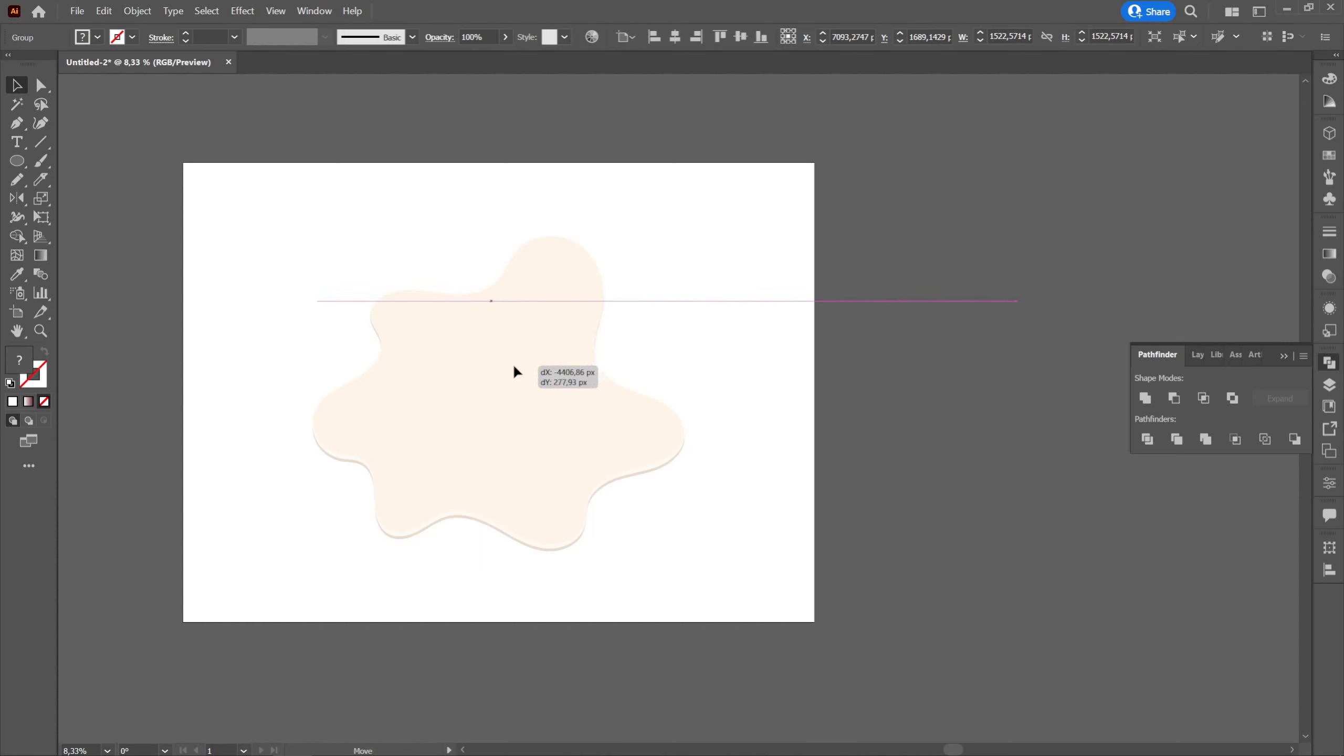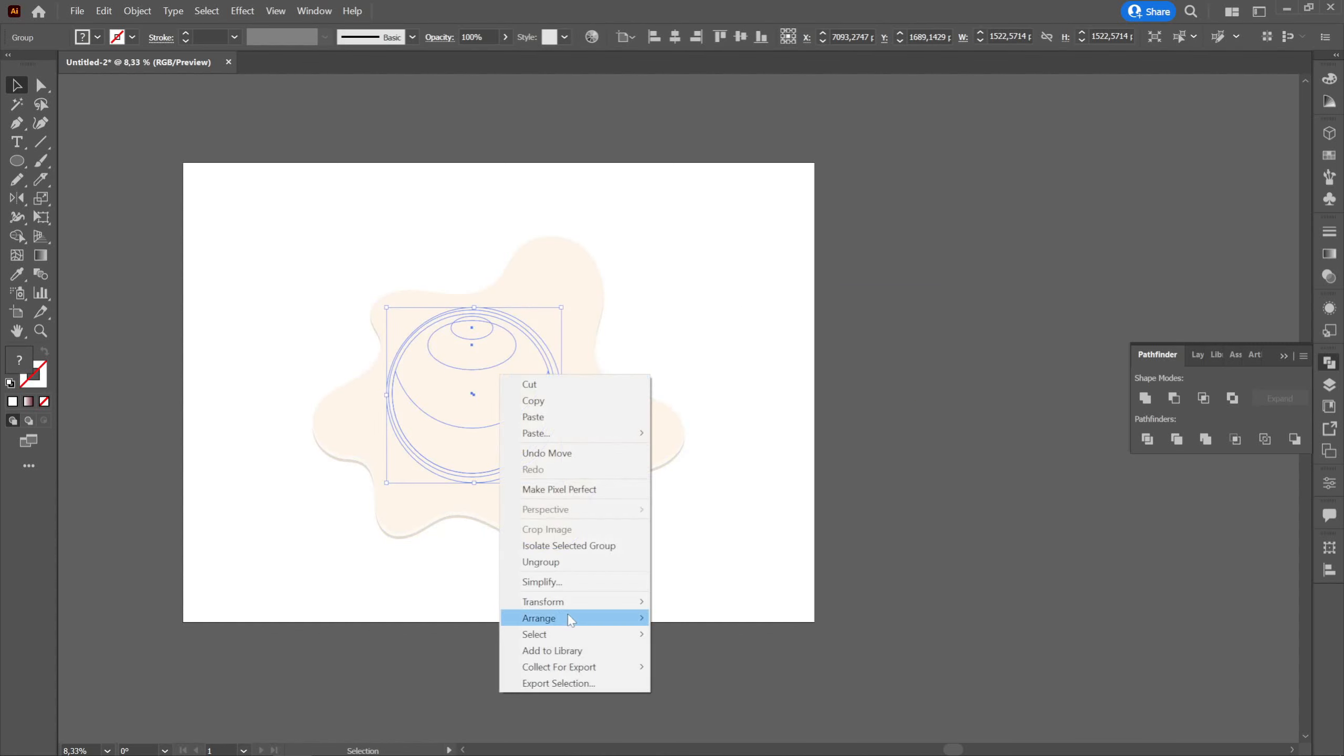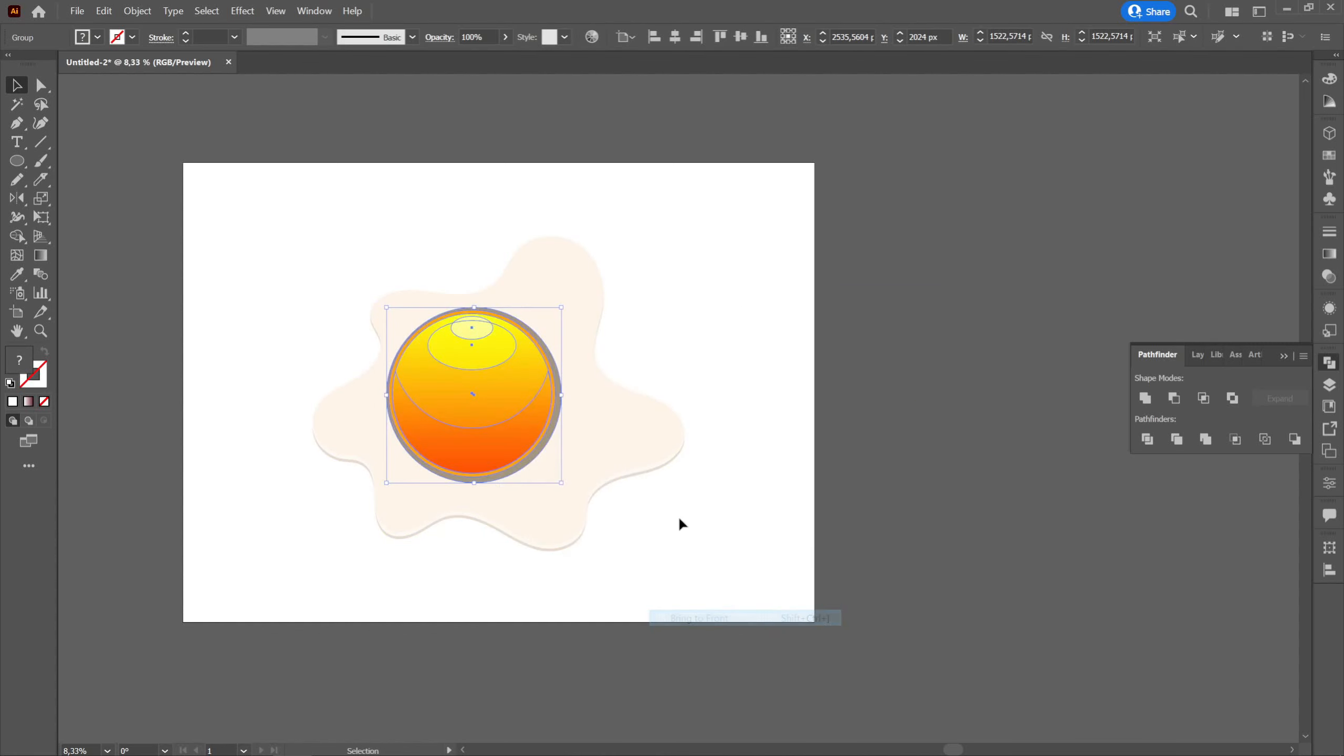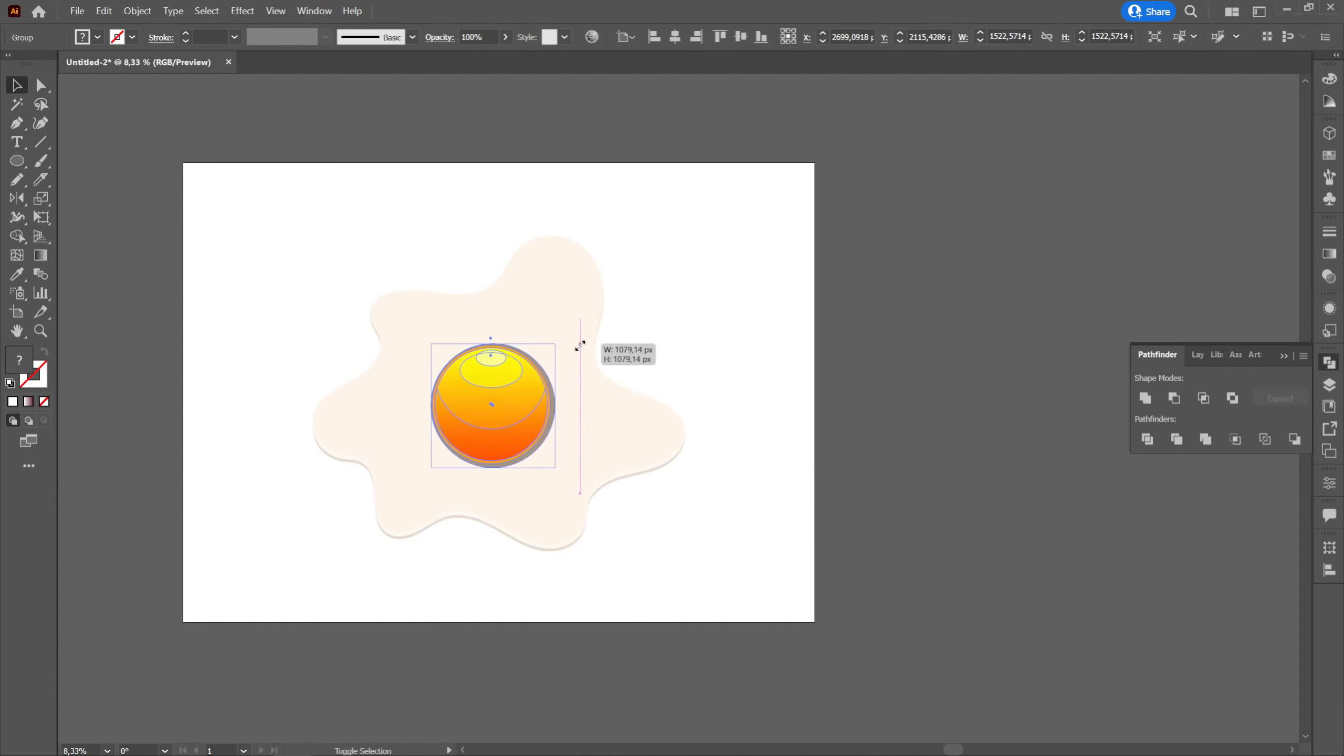We will take the yolk and place it above the white, center it and reduce it according to desire and then change the opacity of the ellipse below the yolk to 10%.